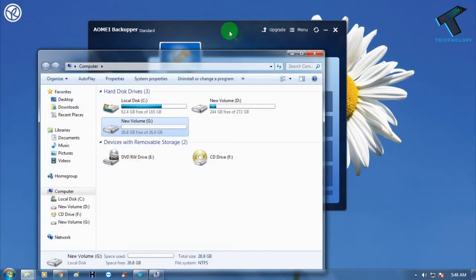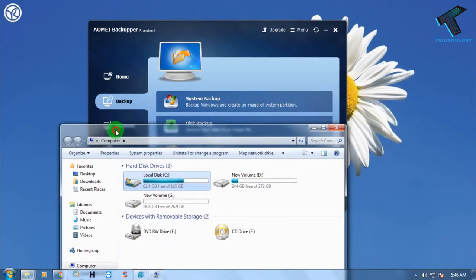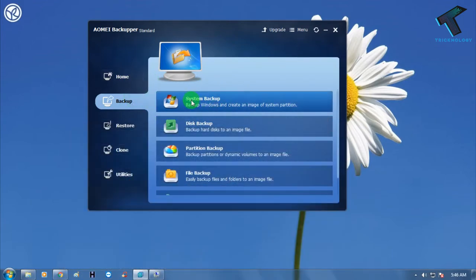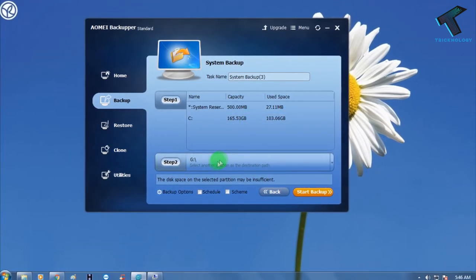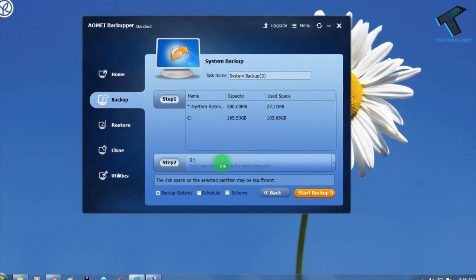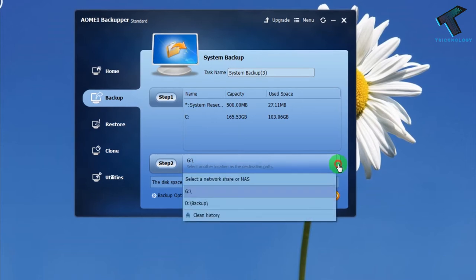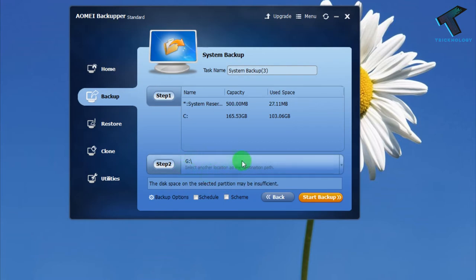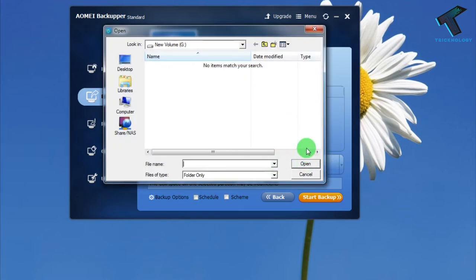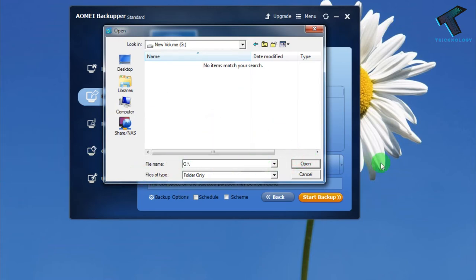I'm going to backup my system — right now my operating system is Windows 7. Click on System Backup. After that, select your backup location. If you don't see your location, click the browse option and choose your drive from there. I will choose G drive and click Open.